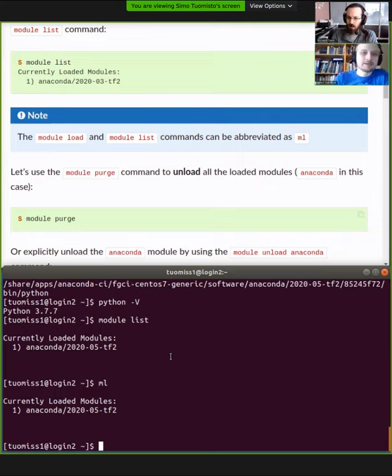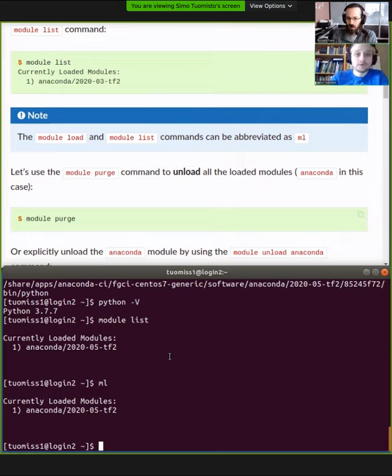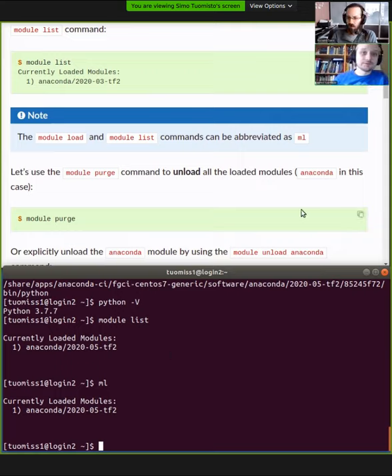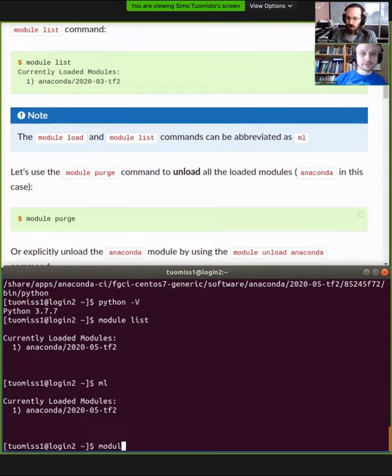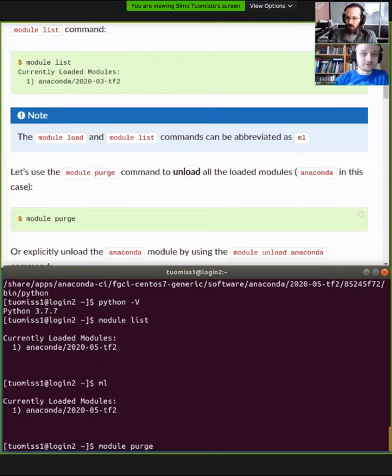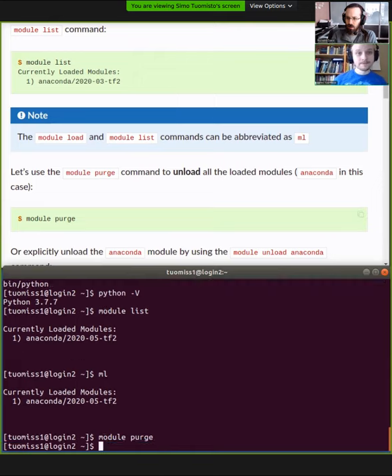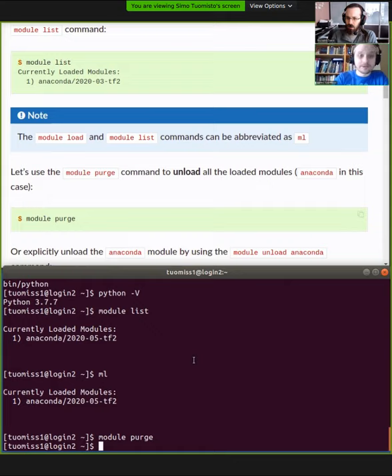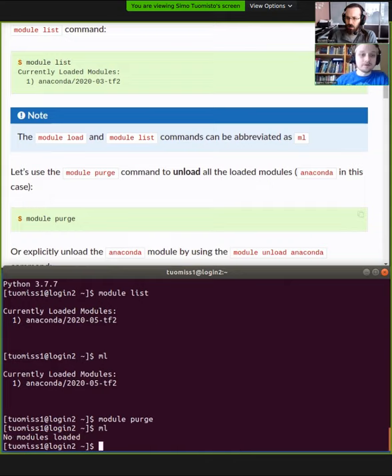Okay, so now you have this Python environment set, but sometimes you might end up in a situation where you have software loaded and it conflicts with some other software and you want to start from scratch. Sometimes you just want to open a new shell to Triton, but you can also purge the modules. So what it does, it undoes the settings that the loading did. So purge, you can unload single modules as well, but it's usually better to just purge the whole thing. And then when you look at the software that you have loaded, you no longer have any software loaded.